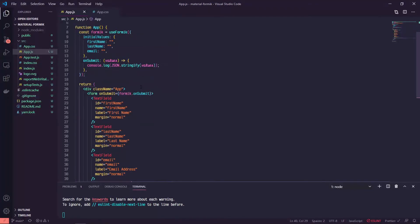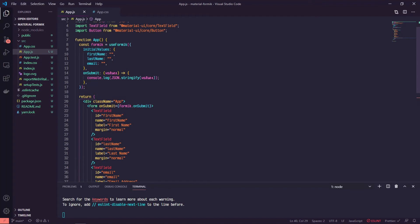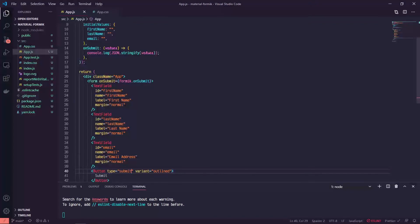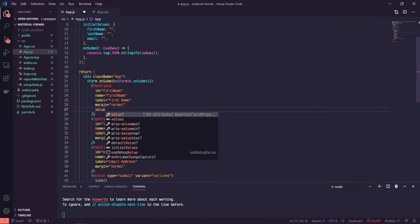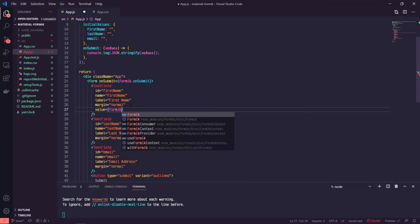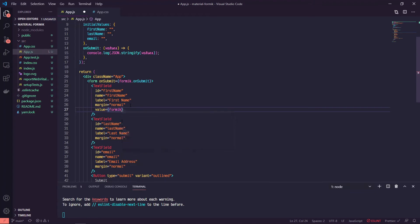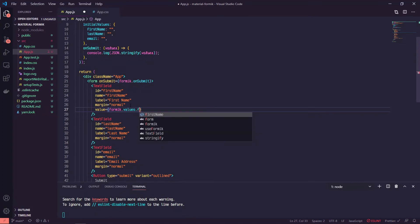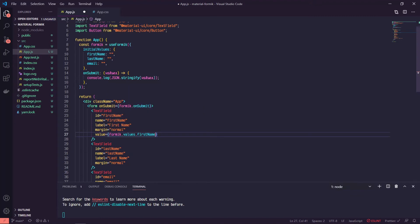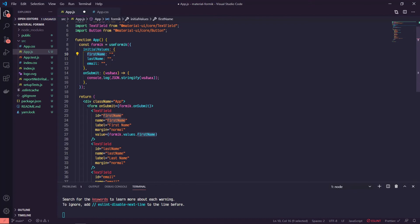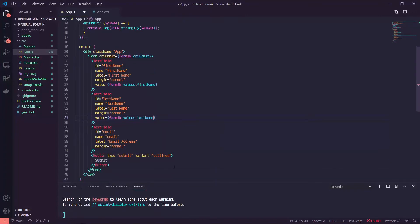So let's go ahead now and wire up these values so we can actually pass in some values to stringify. Inside of our first text field, we're going to set our value equal to formik.values.firstName. So now this is referencing our initial value, this first name key, which is set to an empty string. We'll do the same thing for last name and for email.